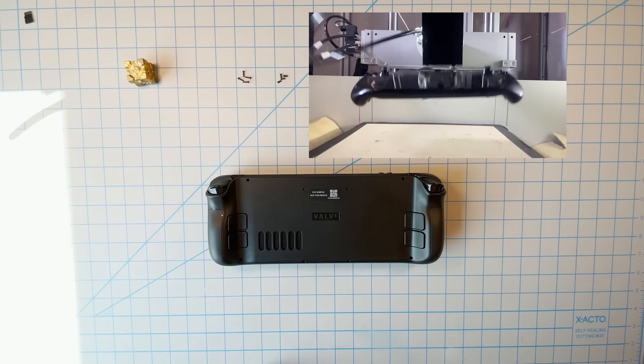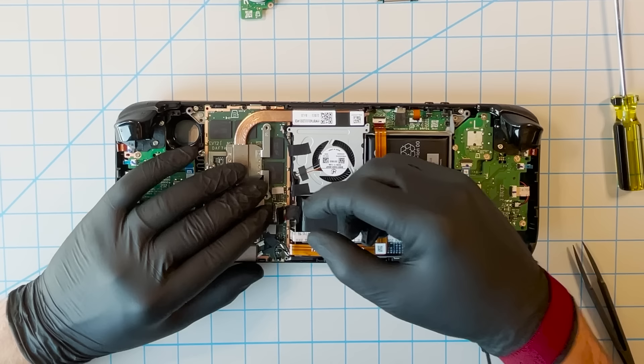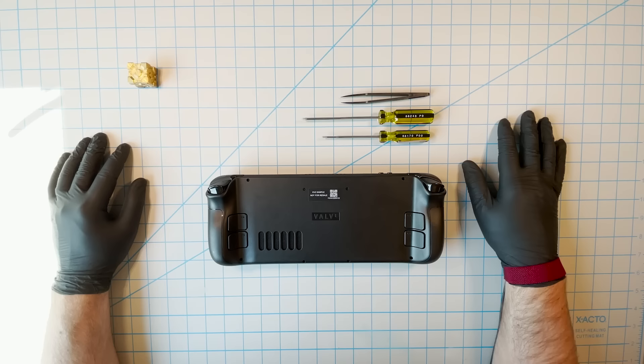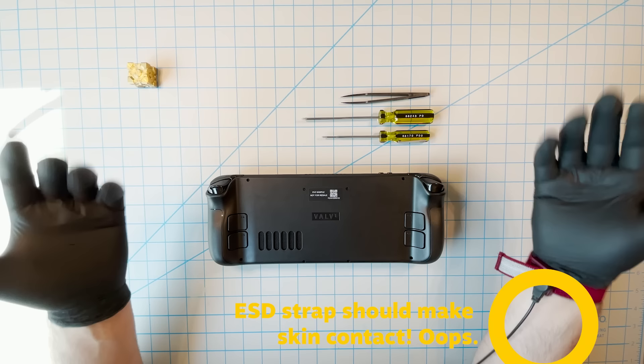Static electricity can easily break your Steam Deck permanently. Basically, if a spark jumps from you to one of the integrated circuits on the board, it'll probably fry some of the parts forever. If you're unfamiliar with preventing electrostatic discharge, you should probably stop doing this and turn it over to a pro.